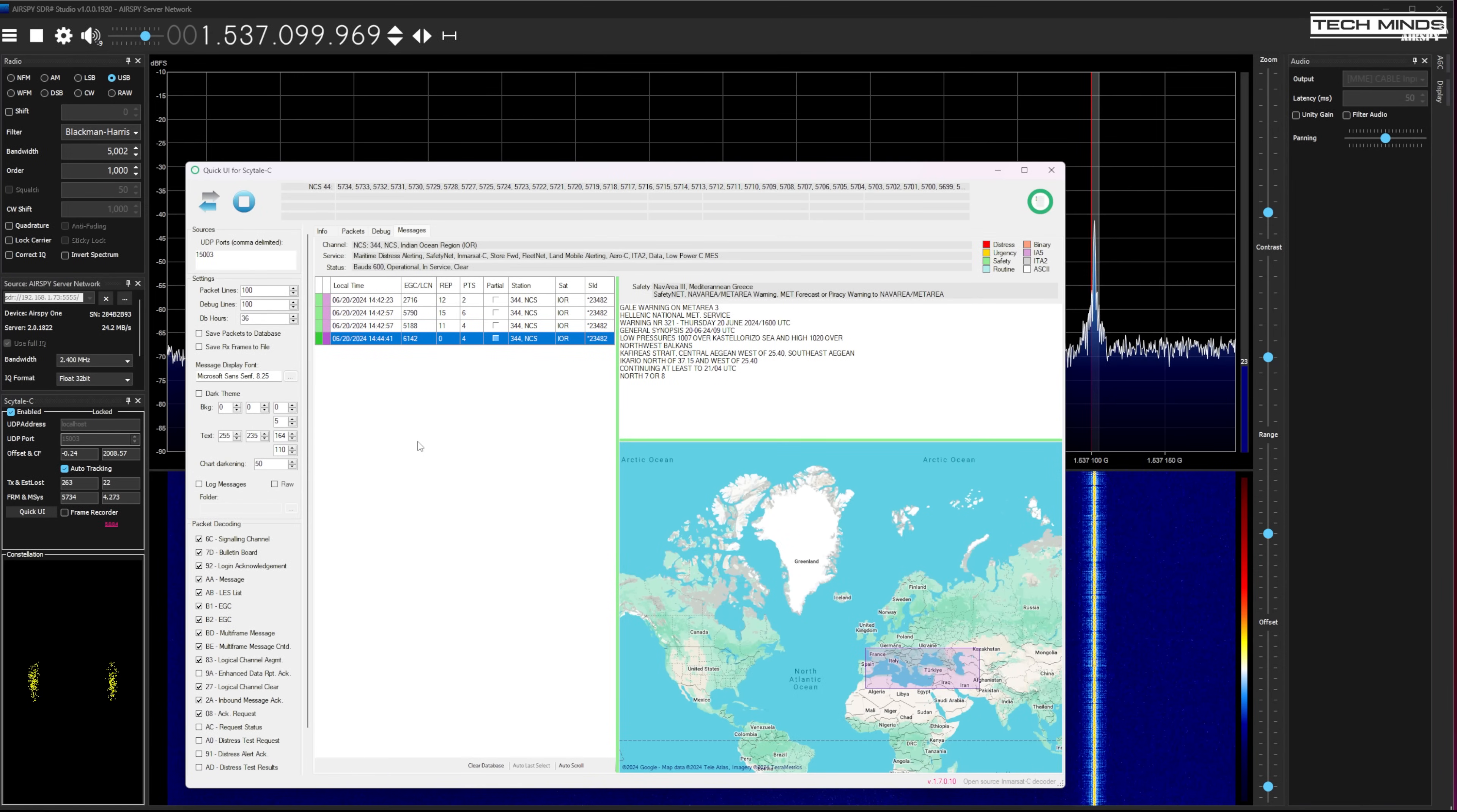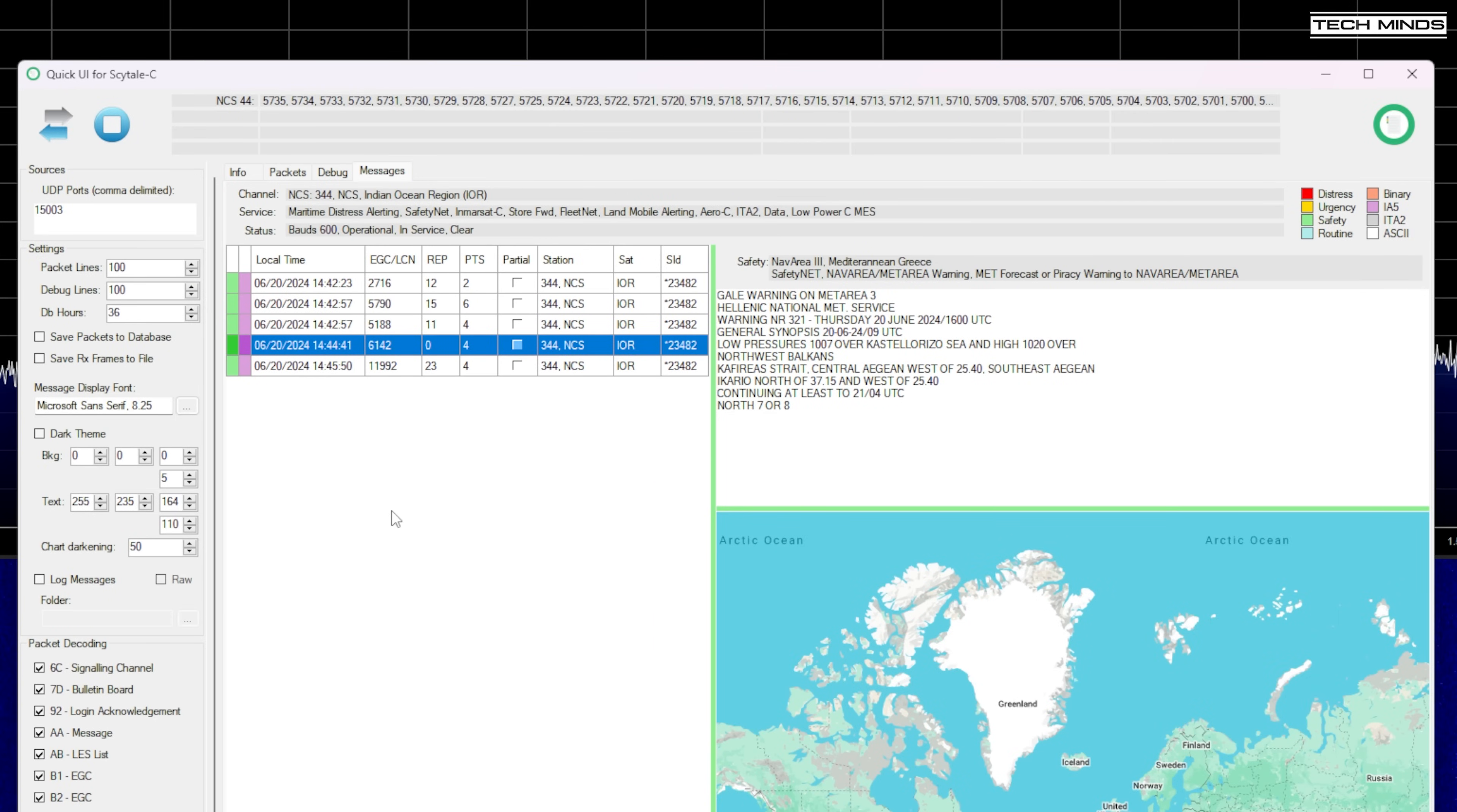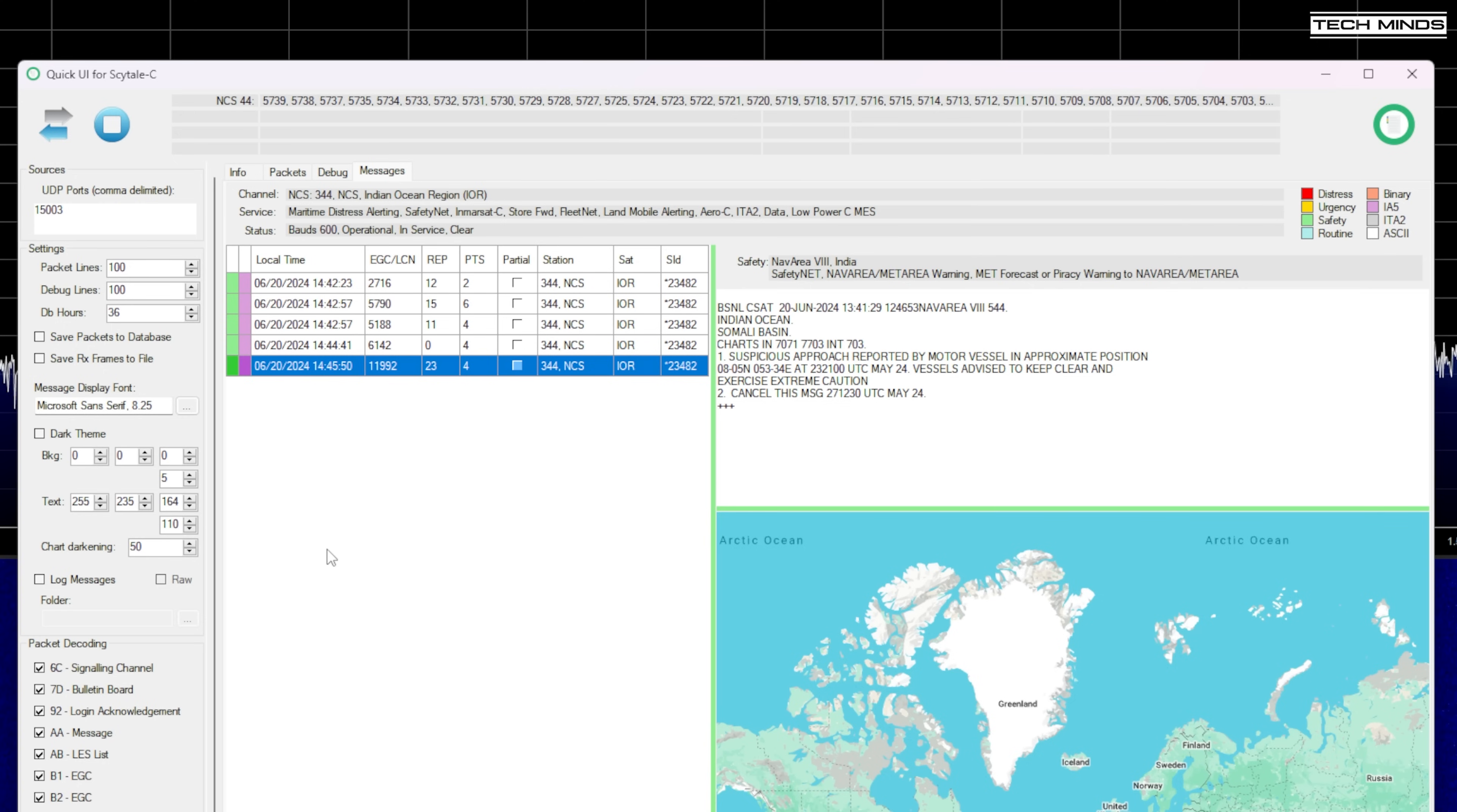I know I've shown this before in previous videos but decoding of marine safety messages is also possible. These are sent via Inmarsat intended for vessels out at sea. These can contain a variety of messages including emergency situations, danger of piracy in certain areas, or someone laying cables in a certain area of the sea to avoid. To decode these messages we use a plugin on SDR Sharp called SkyTel C and then once it's decoding we use the Quick UI for SkyTel C application to start viewing and recording those messages. It can take quite some time for those messages to come through but can definitely be an interesting read.